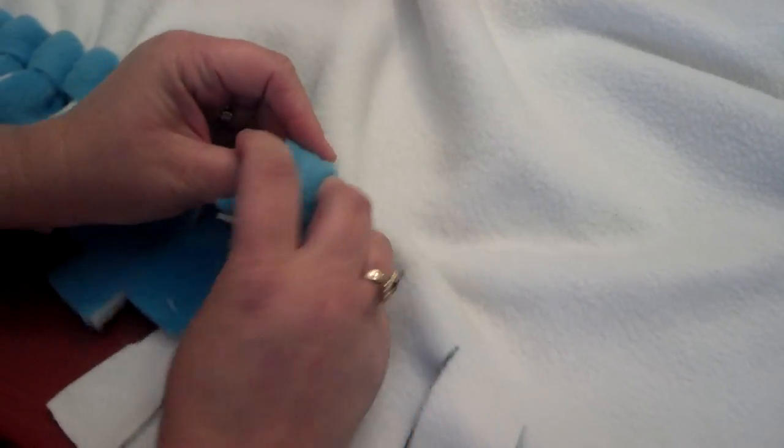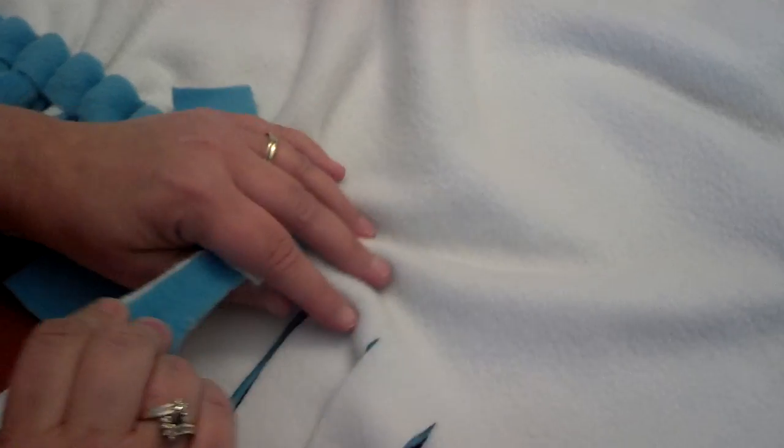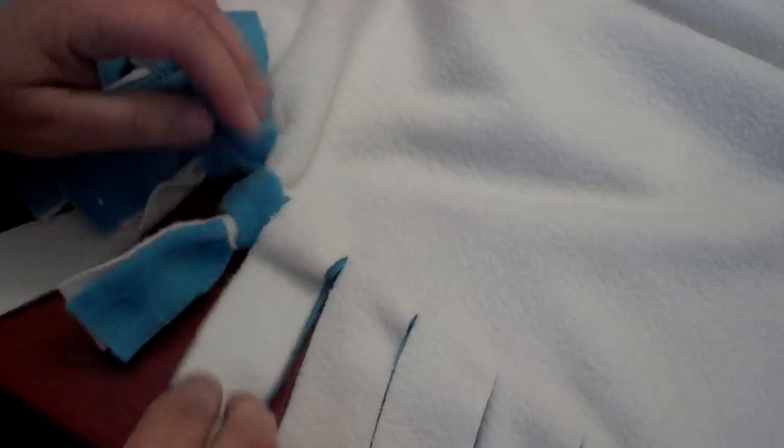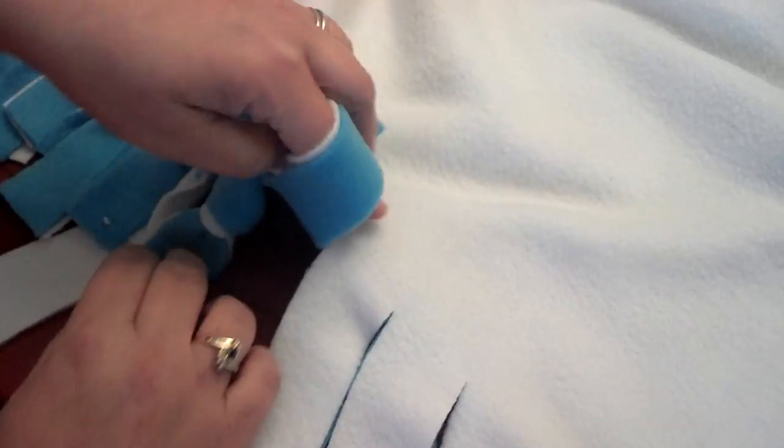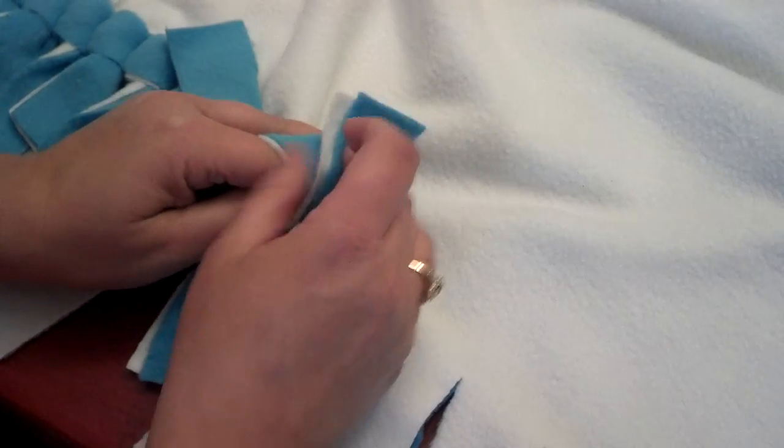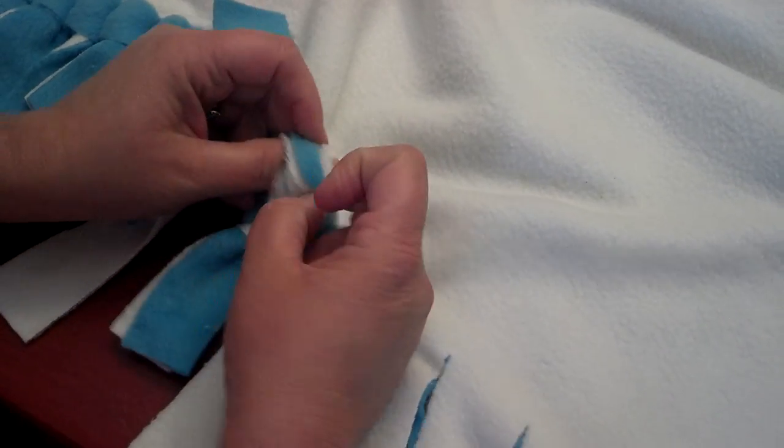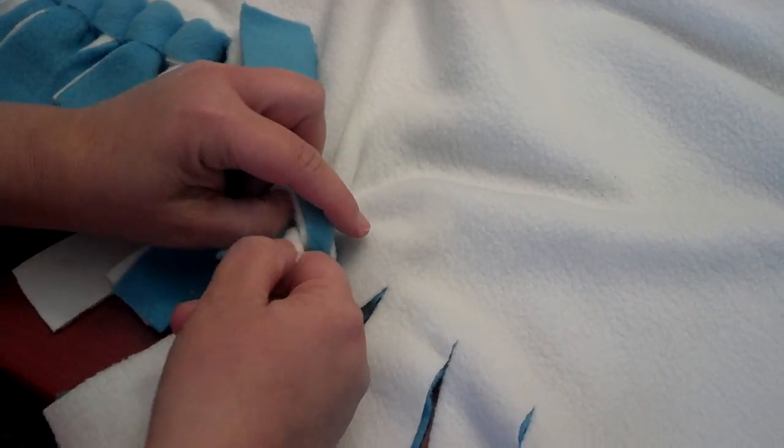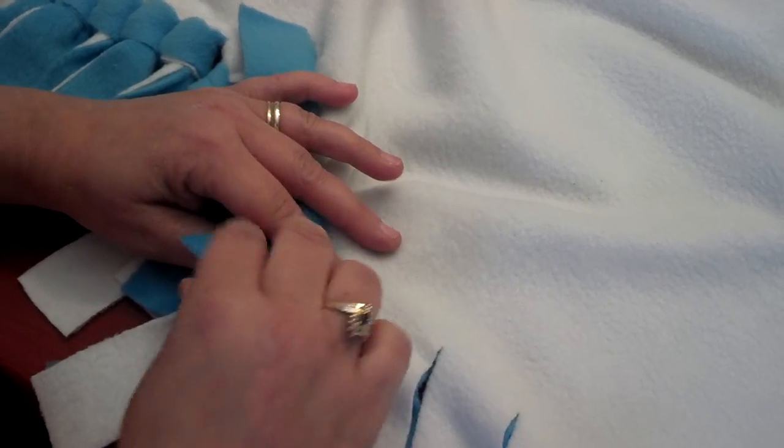Then you're just gonna pull it out like so. Sometimes it'll lay better than others. The more you can get these laid together right before you start the loop, the better.